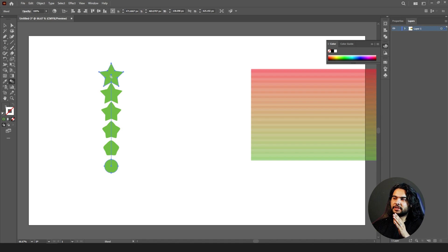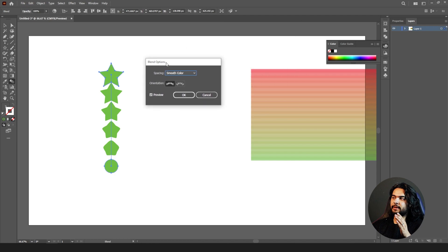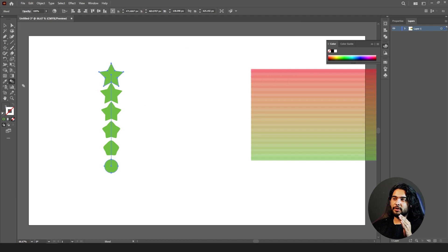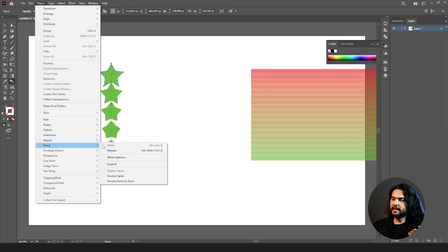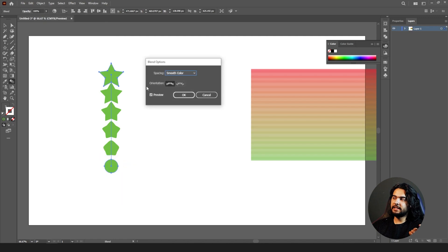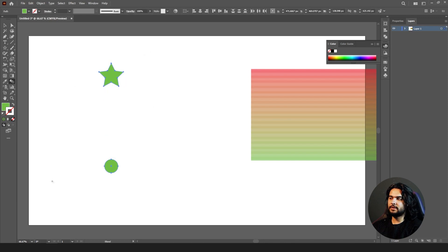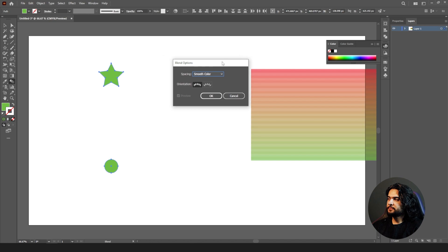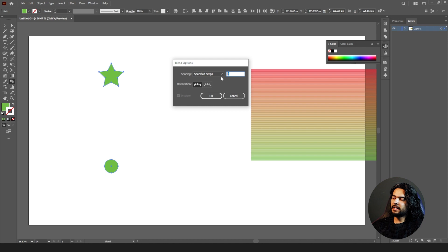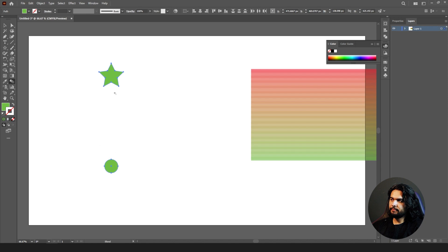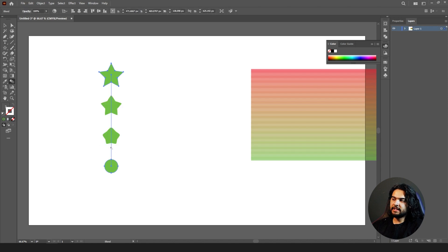You have options in the blend tool. Double-click on it and the blend options will appear. If double-click doesn't work, go to Object > Blend > Blend Options. Here you can edit the blend options. It's currently set to smooth spacing. Let's change it to steps. If I set two steps and then blend them, it will only create two shapes because we gave it the direction of two steps.